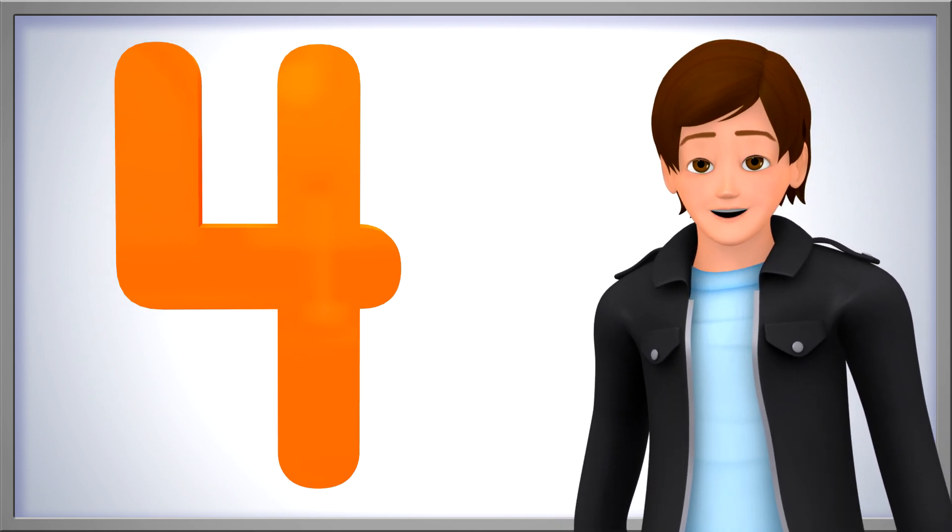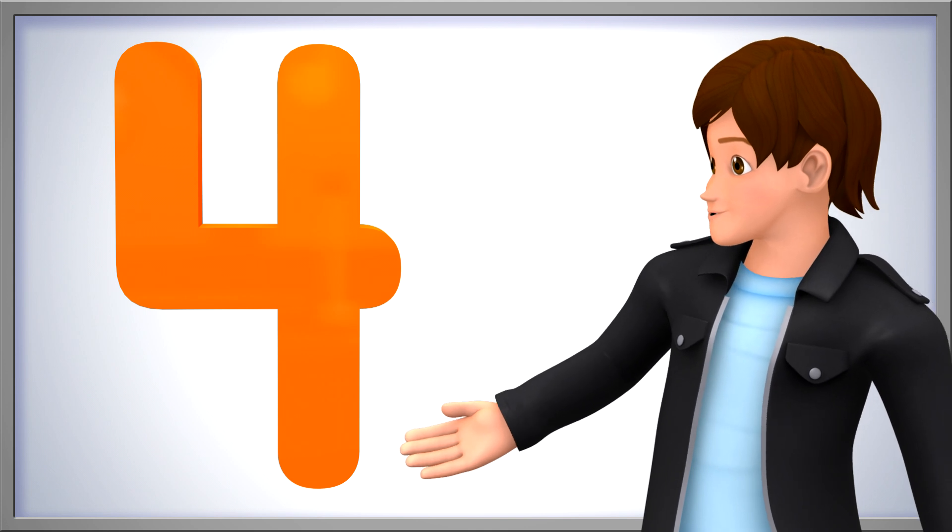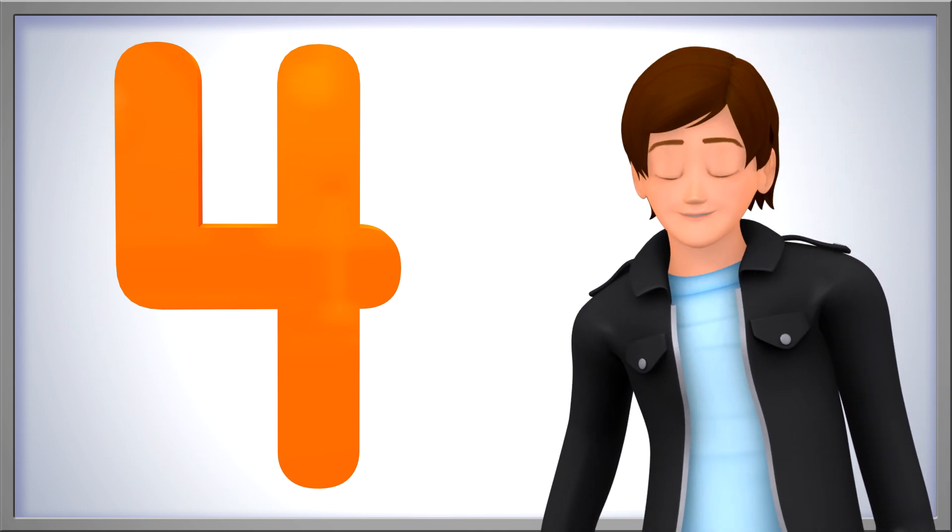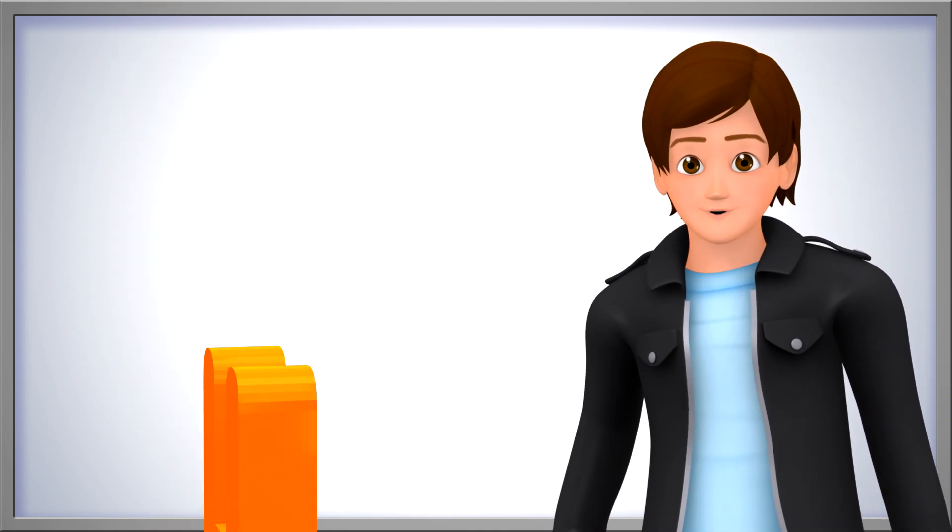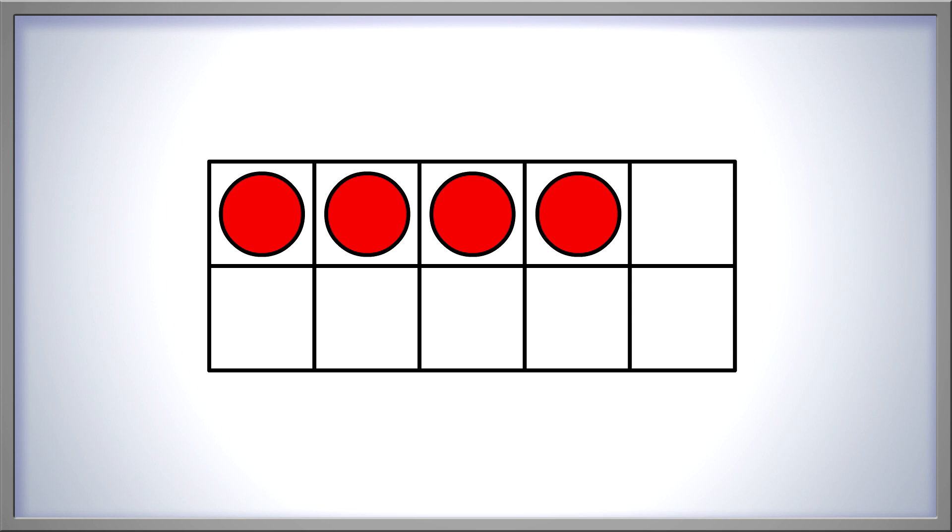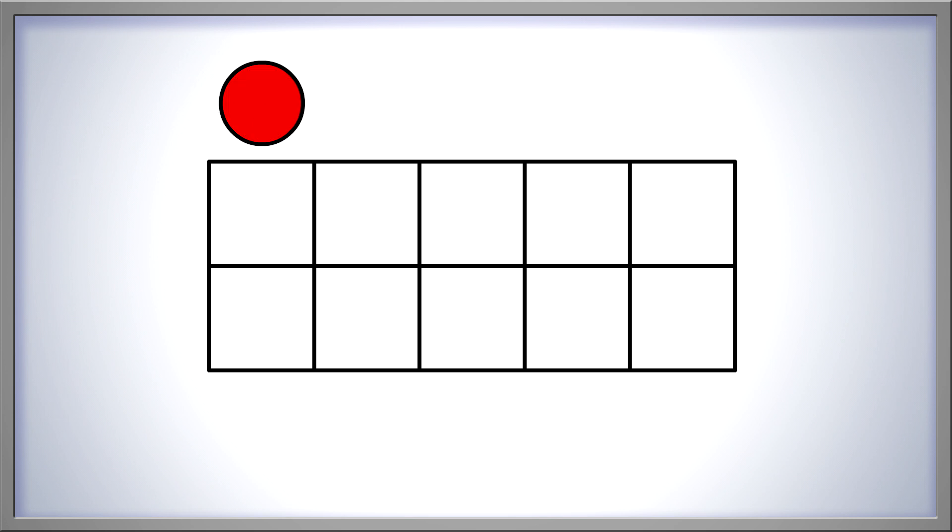We've counted up to 4 together quite a few times. Now, let's count back from 4 all the way down to 0. 4, 3, 2, 1, 0.